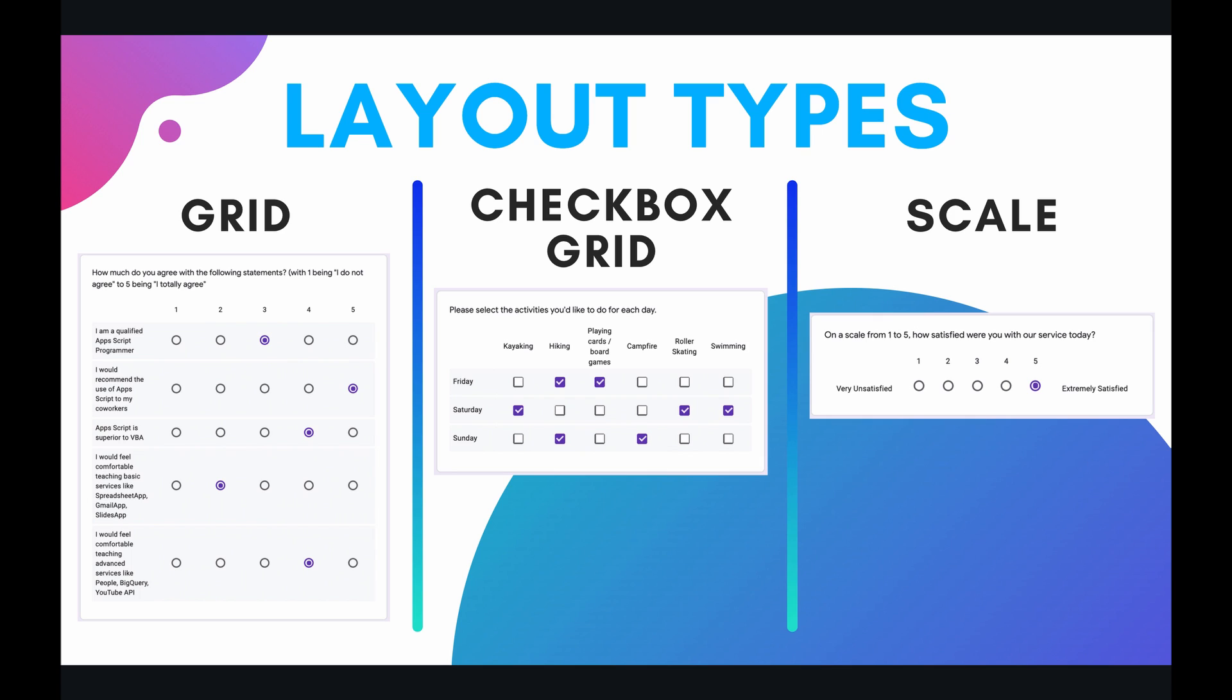And then next we have the checkbox grid item. Which is very similar to the checkbox item in that you can select multiple different options within a single question. However, it's a grid item because you can define a set of answer choices and have that apply to multiple different questions.